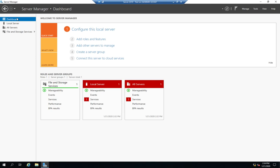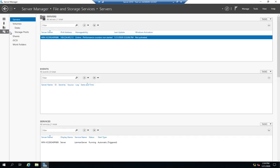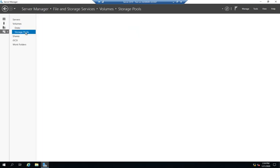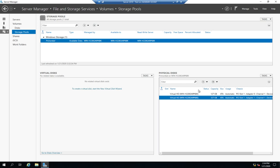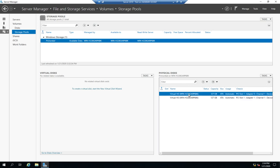I'm going to go to file and storage services, and then storage pools. Now I have one pool right here, and it's called the primordial pool, which is kind of hilarious actually. And I have two physical disks associated with this primordial pool. So that means they're basically available, but they haven't been used for anything. That's what the primordial pool is.